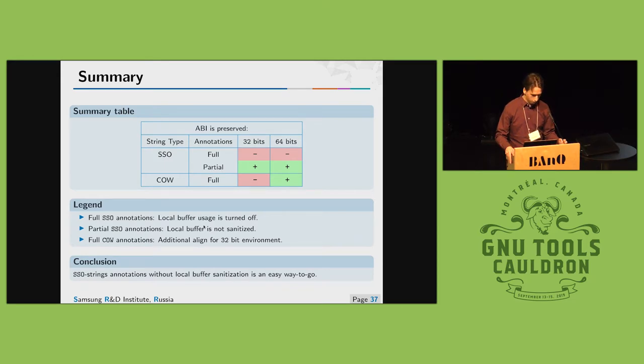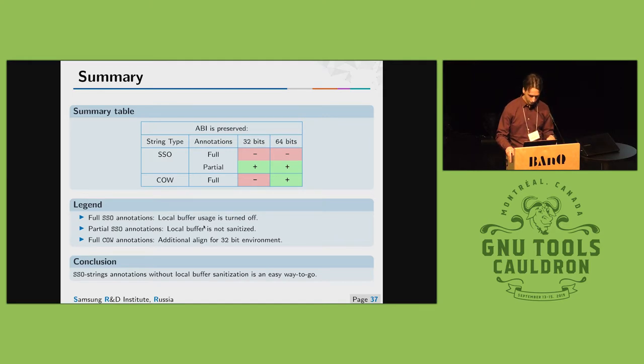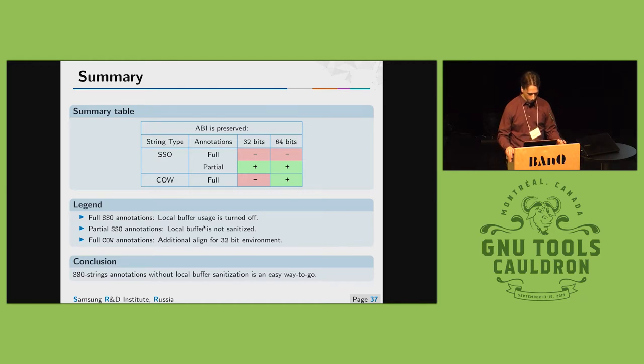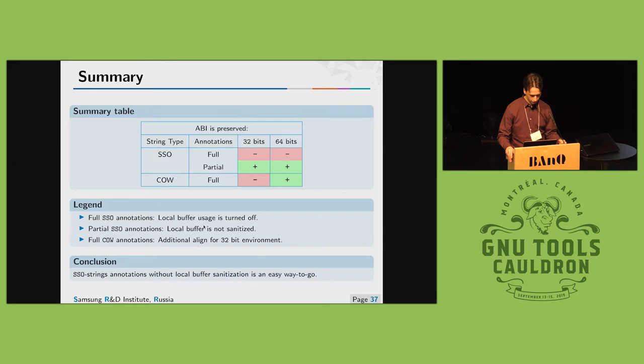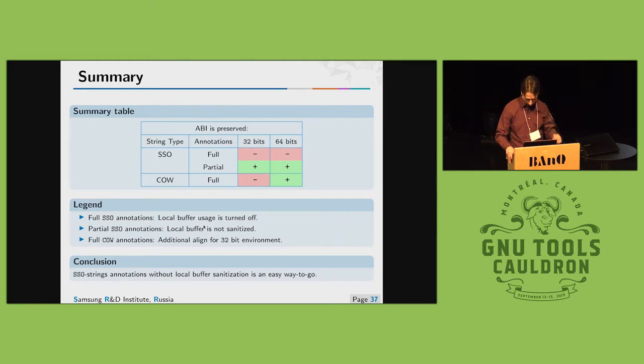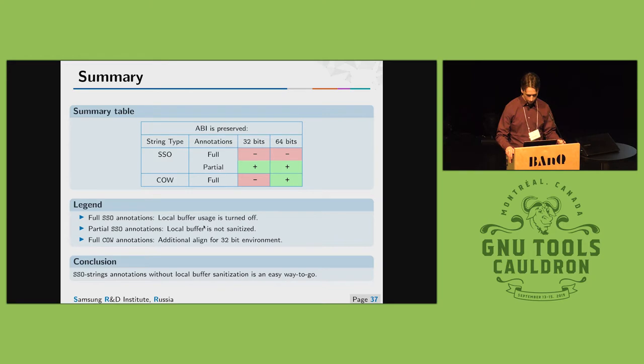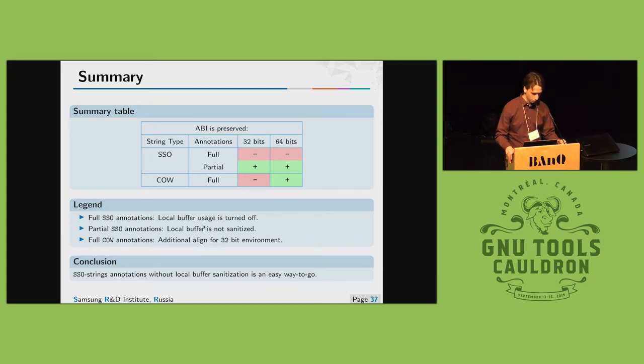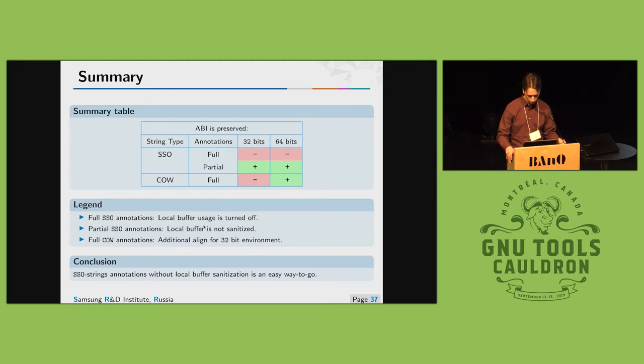So for the two ABIs we have two annotations types. We could fully annotate strings and ABI will be changed so we must recompile all the environment, or we could partially annotate std strings and ABI will be preserved and we could link with other applications. As we could see from this table, the best way and the easy one is partially annotate new ABI strings for 32 bits and for 64 bits. ABI is unchanged so it's quite easy to go.